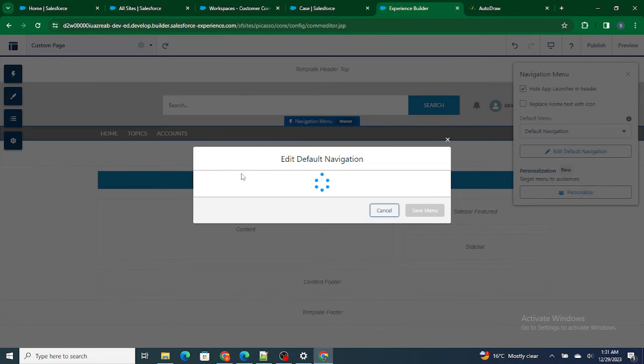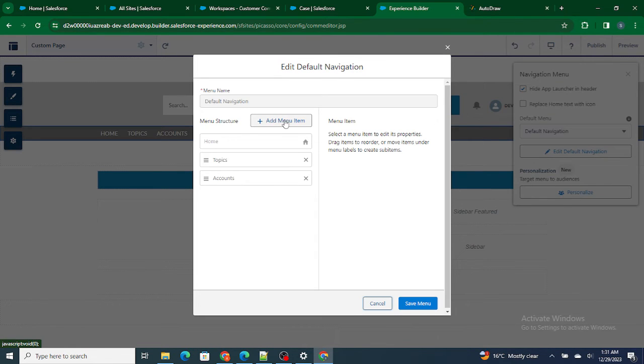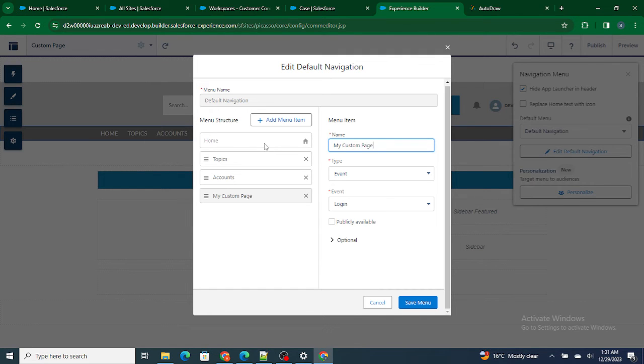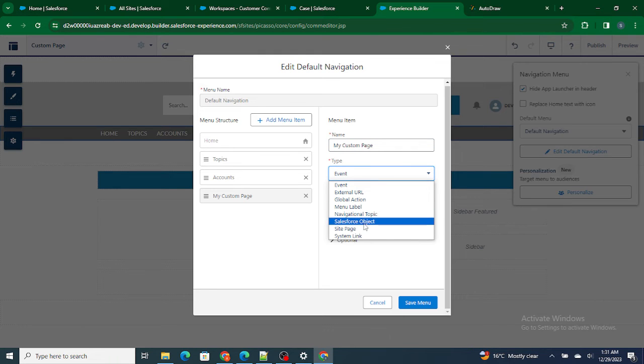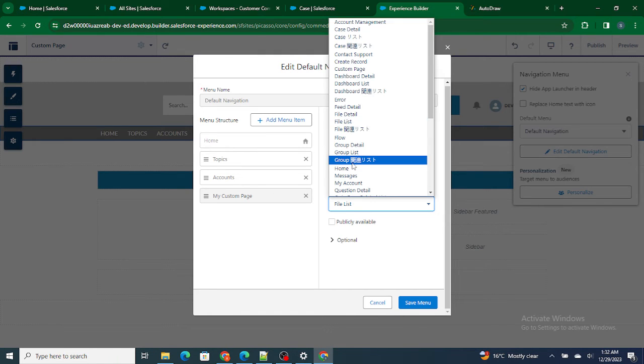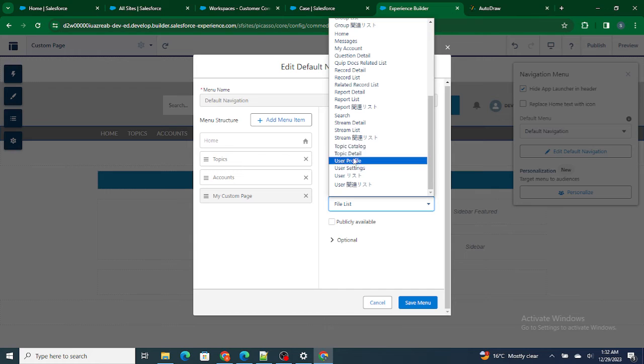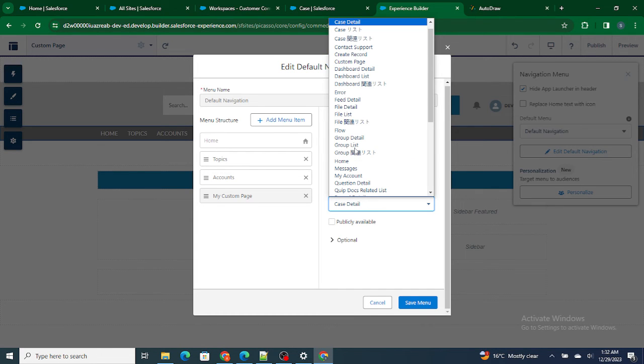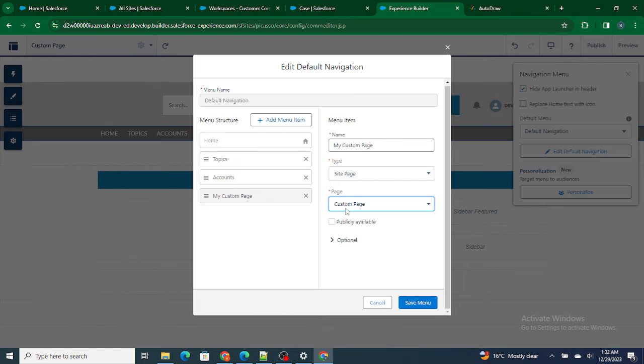Edit the default navigation and add new menu. In this menu, My Custom Page, I'm going to name it My Custom Page and type would be Site Page, okay, Site Page. And the rest, it would be we can select Custom Page. So the name of the page, our Custom Page. Yeah, so this is the Custom Page.